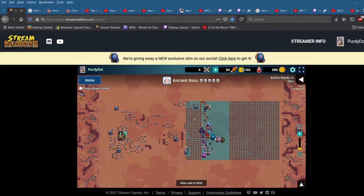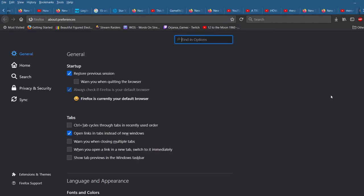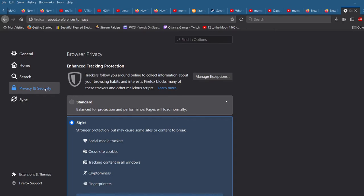So you go to this little three-dot menu thing here and hit Options. Ok, now click Privacy and Security.